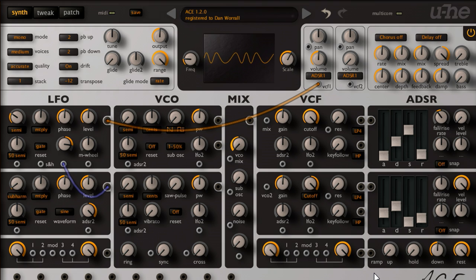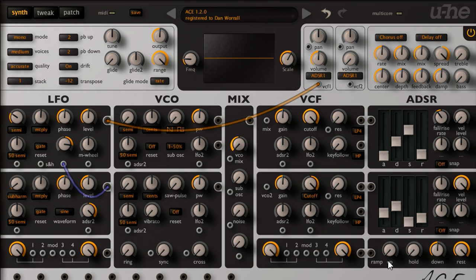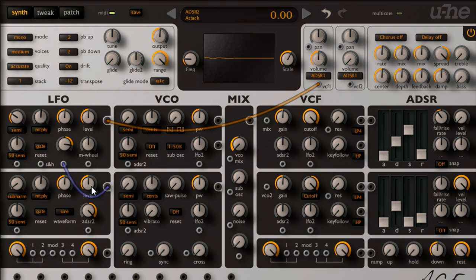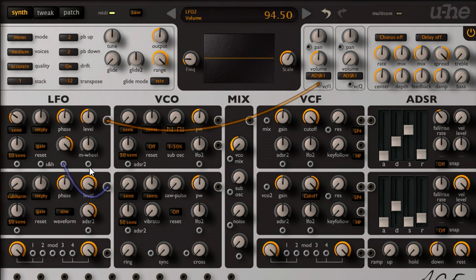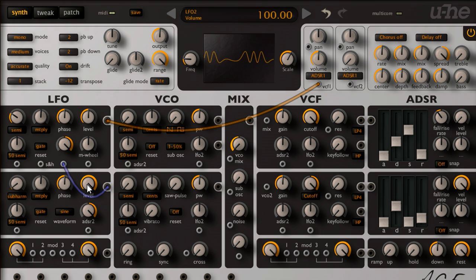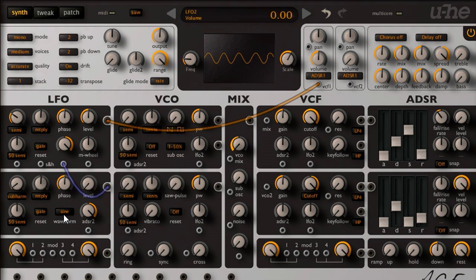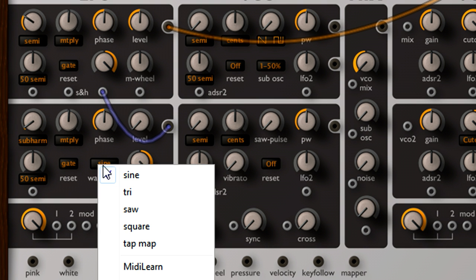However, what if I want a more aggressive sound with a harder attack? I'll set the envelope 2 attack back to its fastest setting, and turn up the modulation depth, which helps a bit. But I can achieve a much more dramatically aggressive sound, by switching LFO 2 to the tap map waveform.